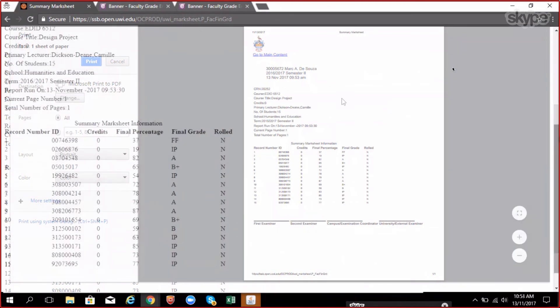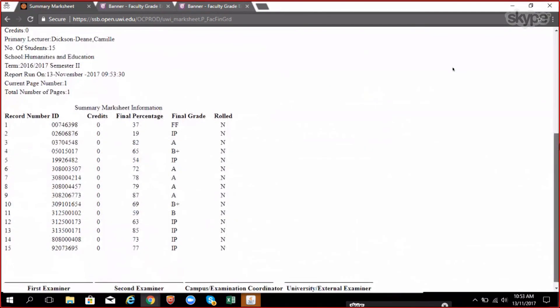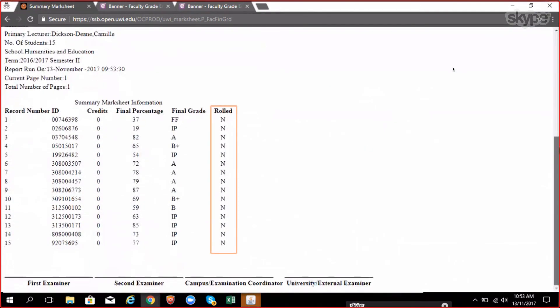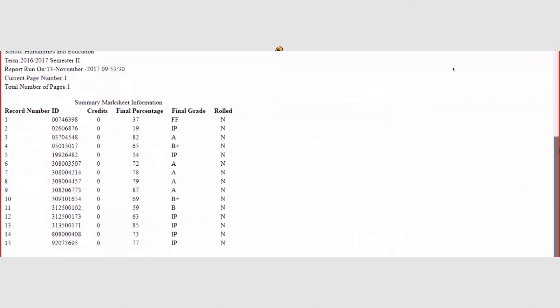Notice the rolled field. This field indicates if the grades were officially published to the student record. If it is an N, then you can go back to the faculty grade entry and make changes to the student mark. If it is a Y, there are no changes to be made by you to the student record as the information has been published to the academic history.